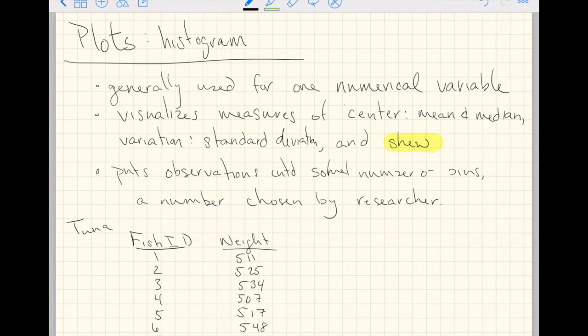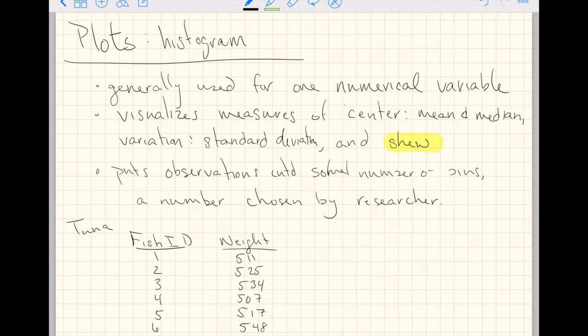A histogram is generally used for one numeric variable. A histogram is actually quite important for us because it visualizes so much information. A histogram visualizes measures of center, like where, generally, the data are located.